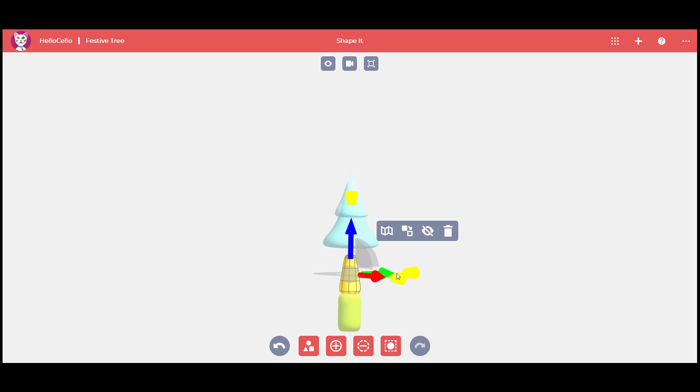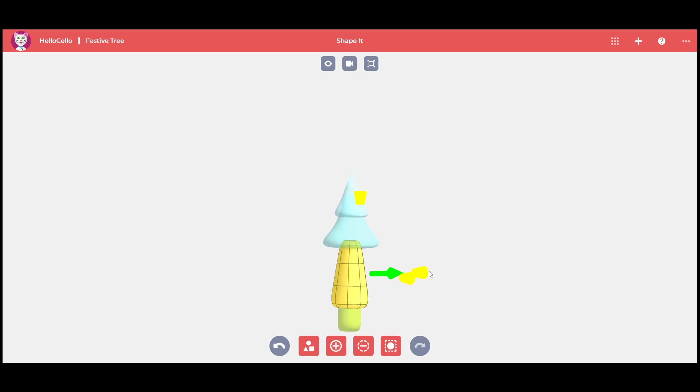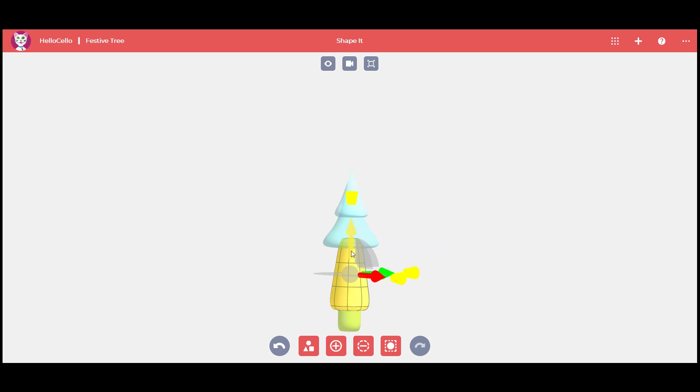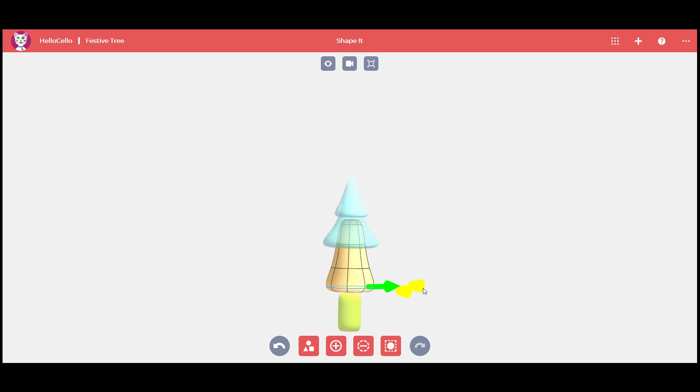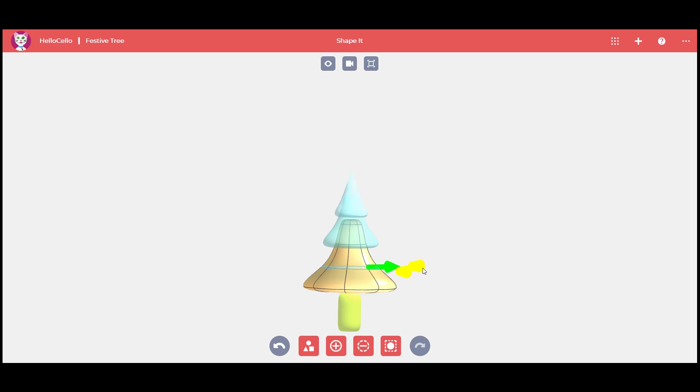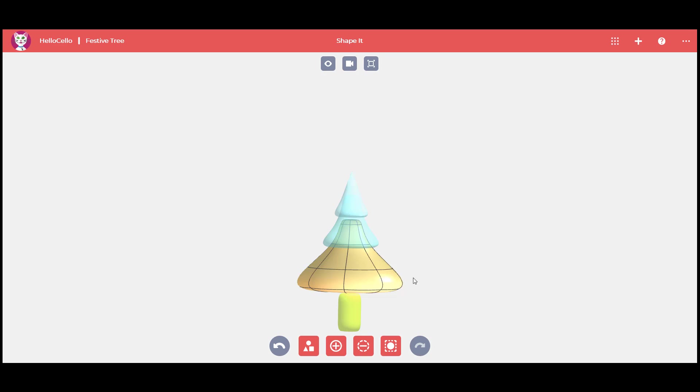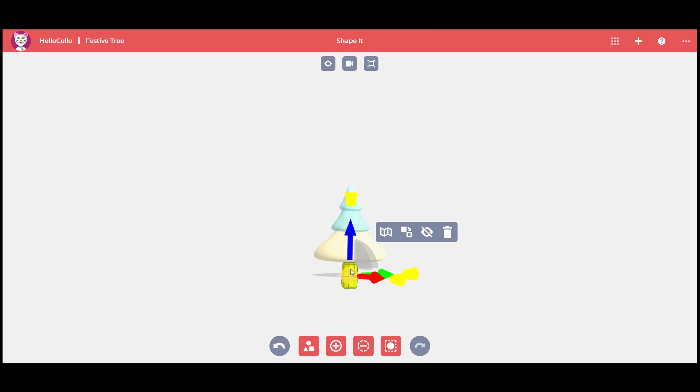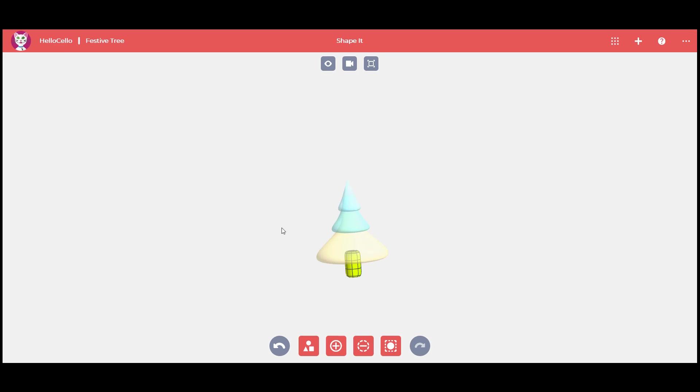Third and last cone. As you did with the two previous cone shapes, enlarge it, move it up and make its base wider. We're nearly there! Double click on a face of the cylinder and use the blue arrow to place it higher.